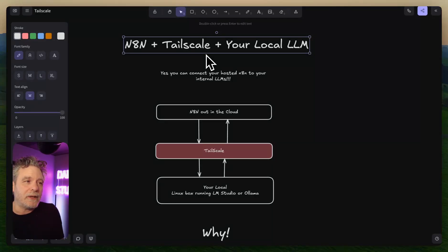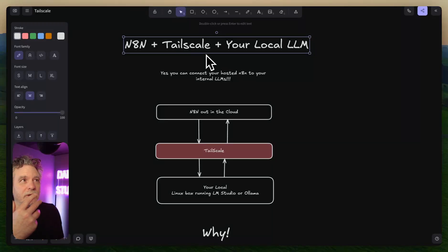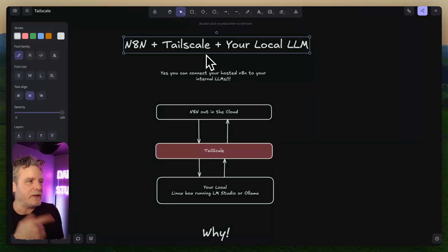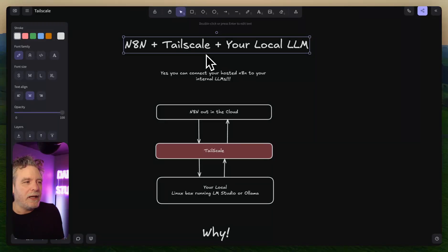Sometimes it's just to save money, and sometimes you're doing long-running processes like deep research or generating images. One thing I was doing was taking images and making them into videos — making photographs come to life — and it just costs money.